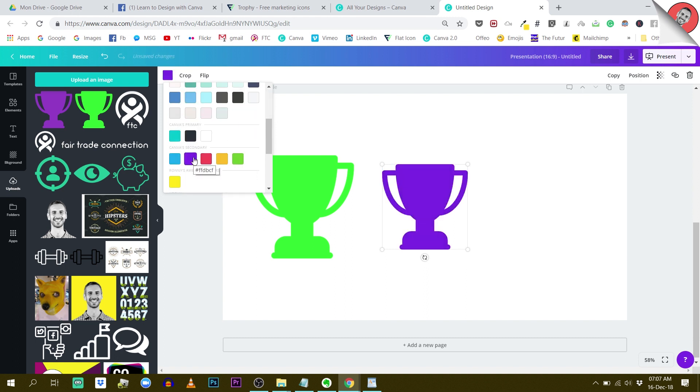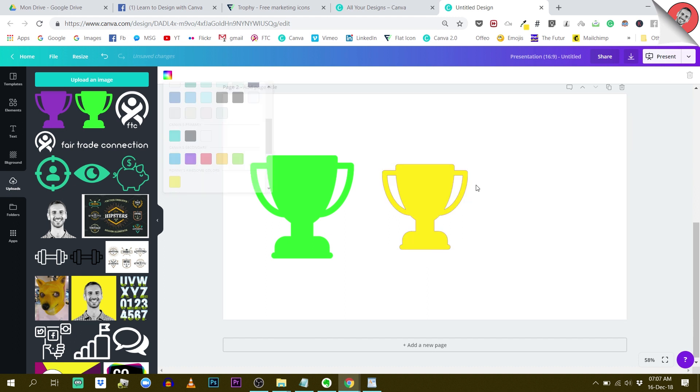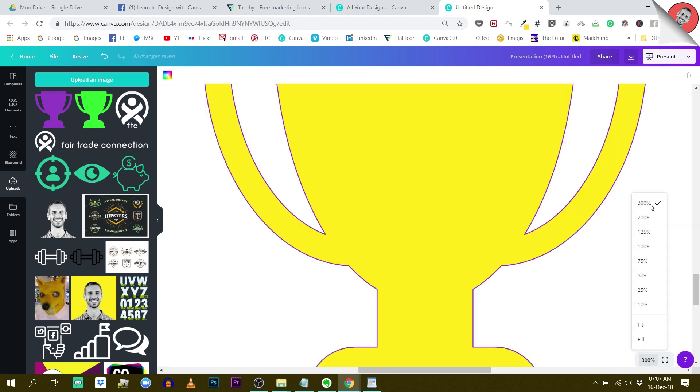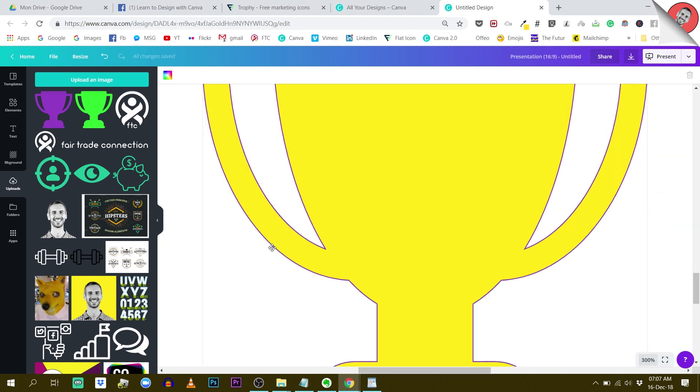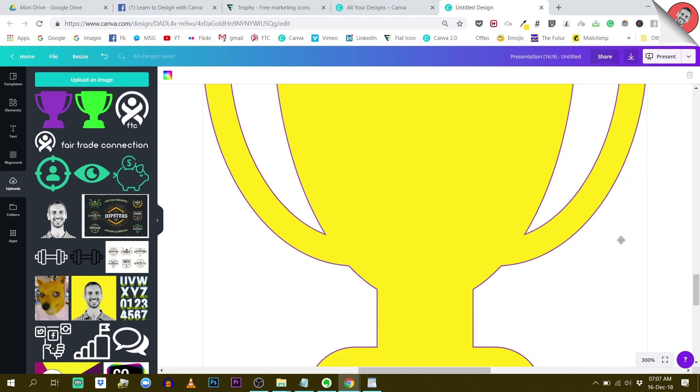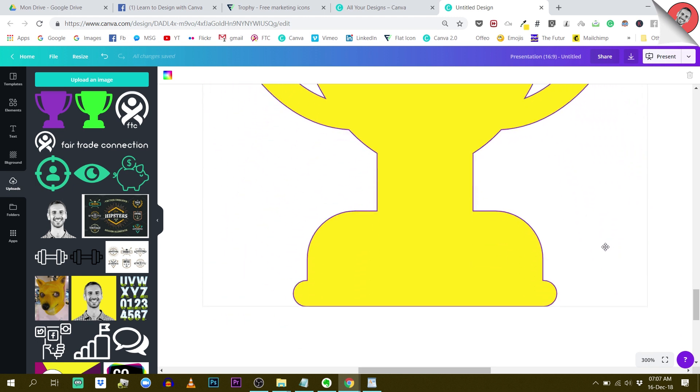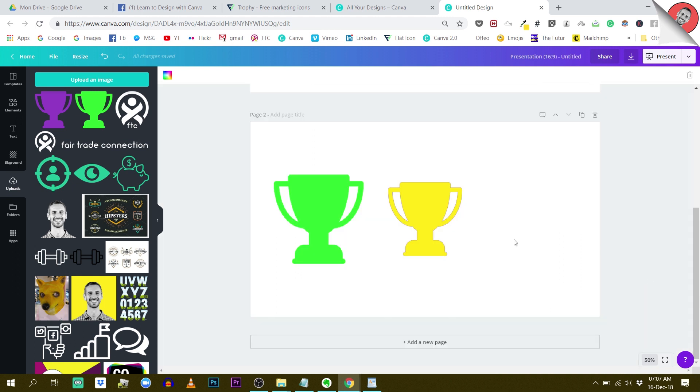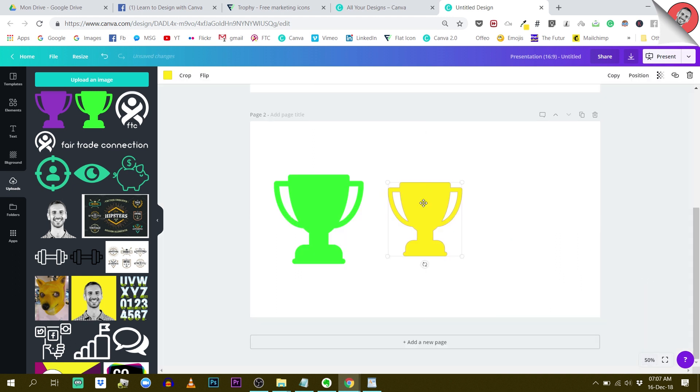What I do notice though, if I use a brighter color like this yellow, it has some kind of outline. So be careful about this. If you don't want the outline, maybe change the color directly in Flaticon. But it's pretty cool. That's the SVG format.